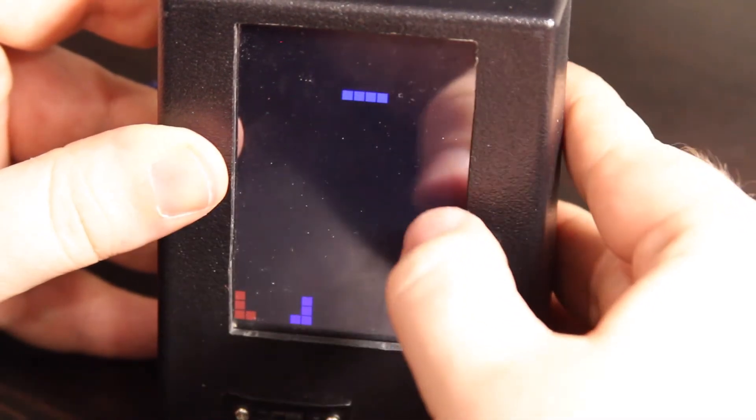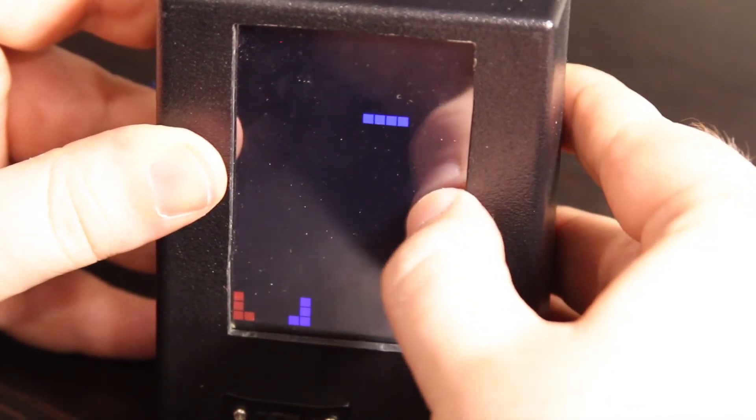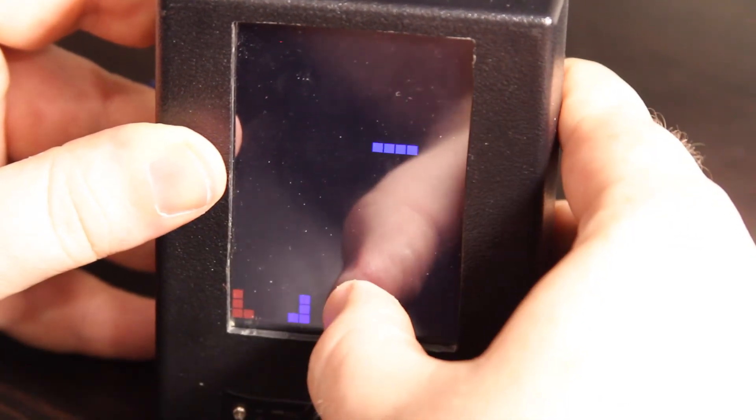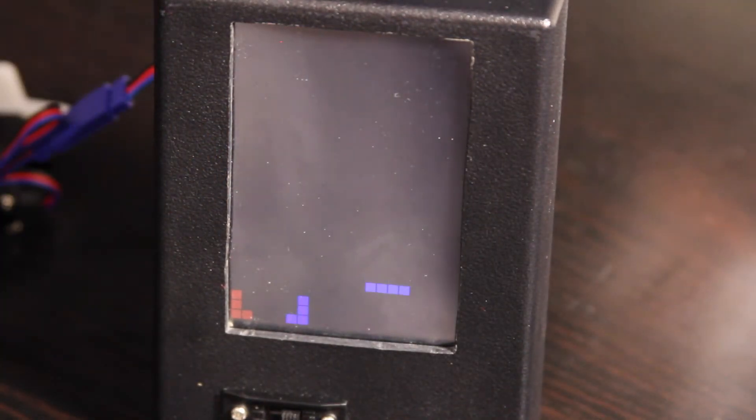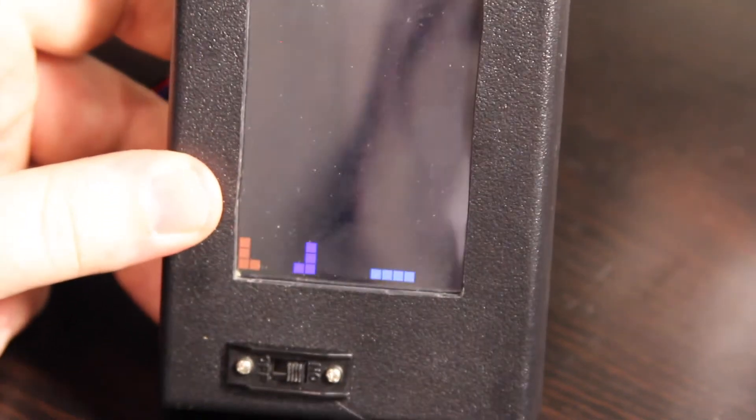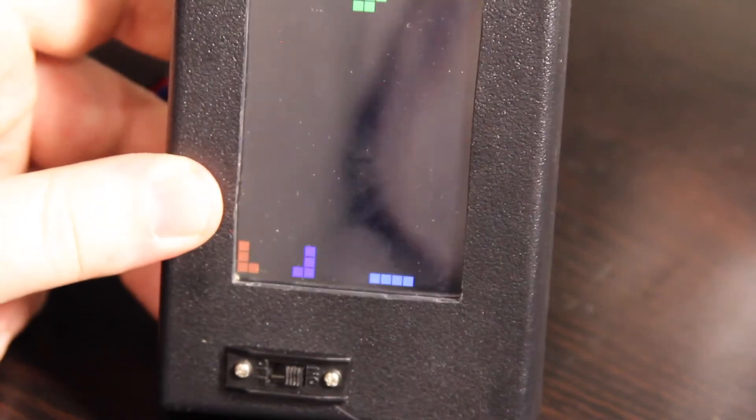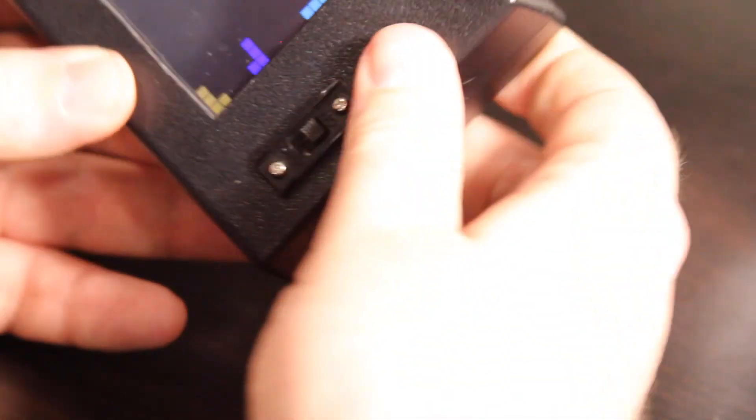Anyway, so yeah, it was just something kind of, there's another 300 lines of code or so for Tetris. I figured, why not? Let's do it. Anyway, so that's kind of my servo tester.